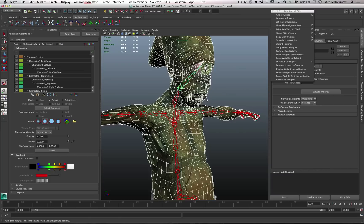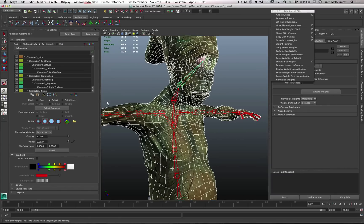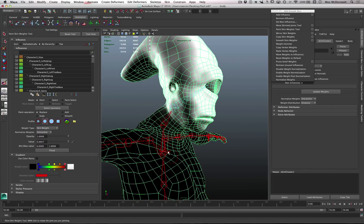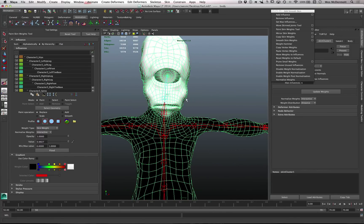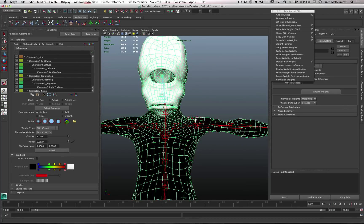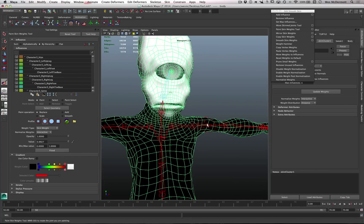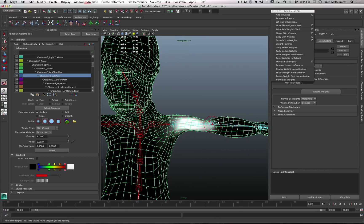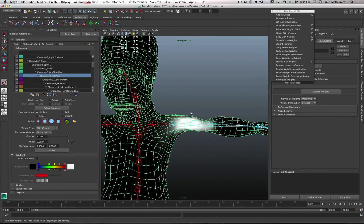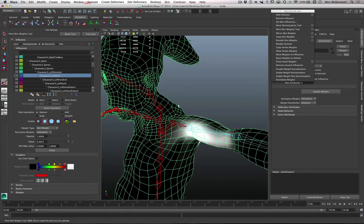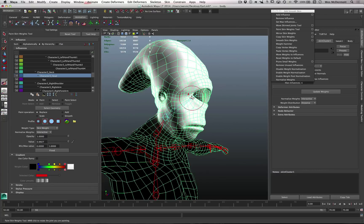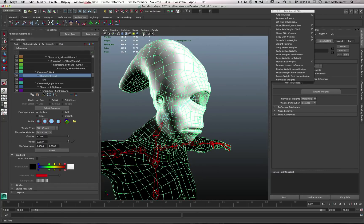We can go through the process of using this tool to paint weights, or we can also select components and assign weighting values manually. Underneath our mode, let's make sure we're in paint mode. You can see our head is selected. To select influences for joints, we can either go through the hierarchy or mouse over the joint, hold down the shift key to get a marking menu, and swipe upward to select influence. Let's go back to our head and select influence.